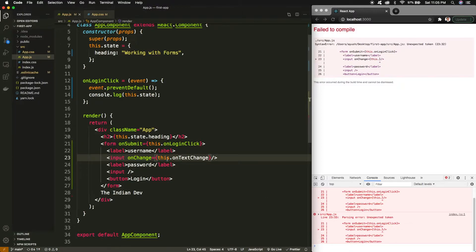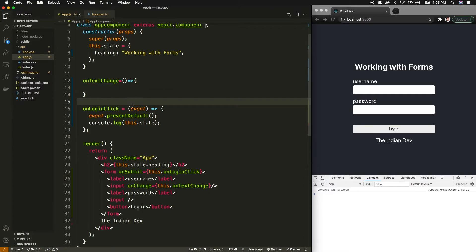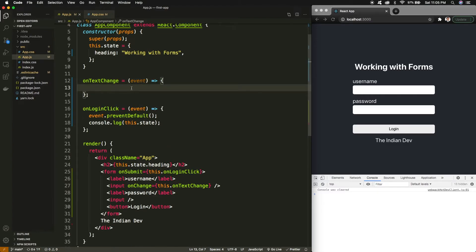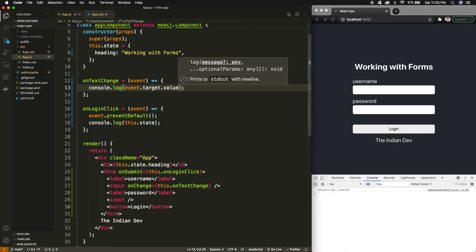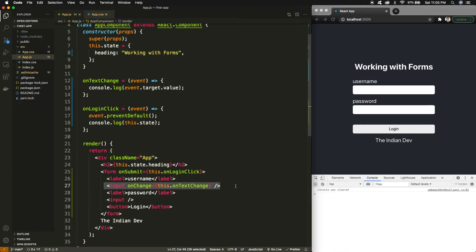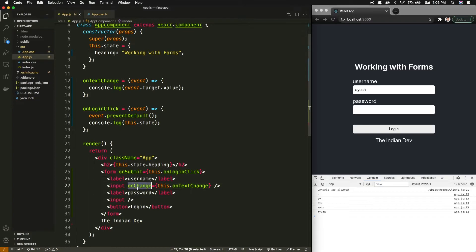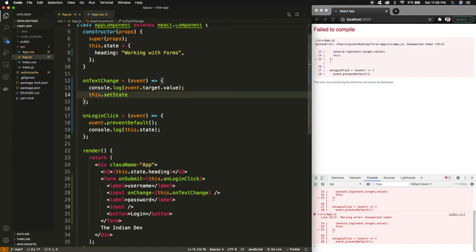I'll use the onChange event handler on the input text. On change, I'll call a method — let's call it onTextChange. I'll create that method as an arrow function. As I said, any event-driven method receives this event. If I console.log the event and extract the value from event.target.value, I've added the event handler on my username field. When I write 'Ayush', you can see in the console I'm constantly receiving events — A, AY, AYU, AYUS, AYUSH — all these events are received.